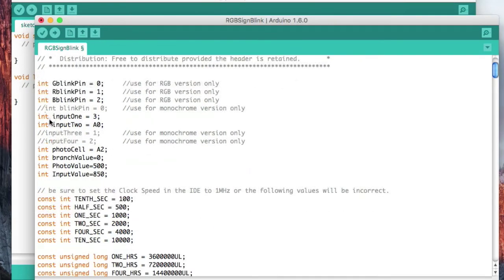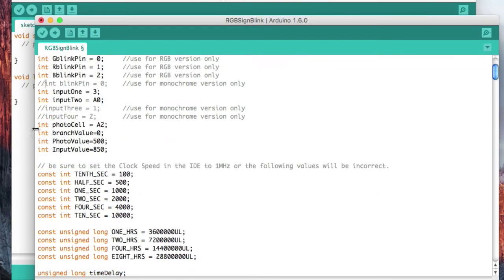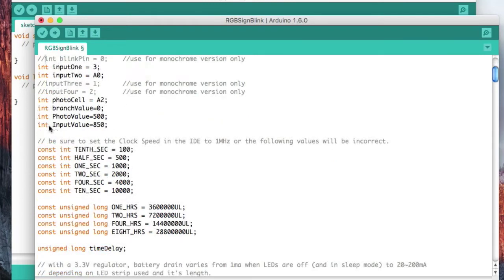I'm going to connect a switch to input one and input two, and that's how I'm going to make the selection between four different scenarios. I'm going to connect a photocell to analog port two. And these are just different values that are in variables that are needed by the application.